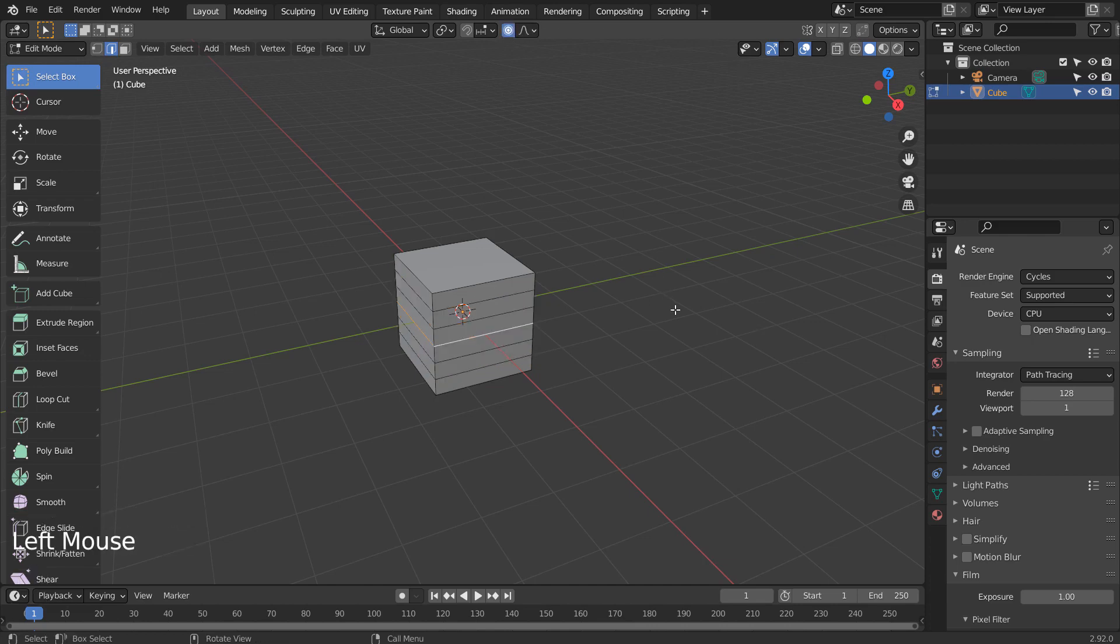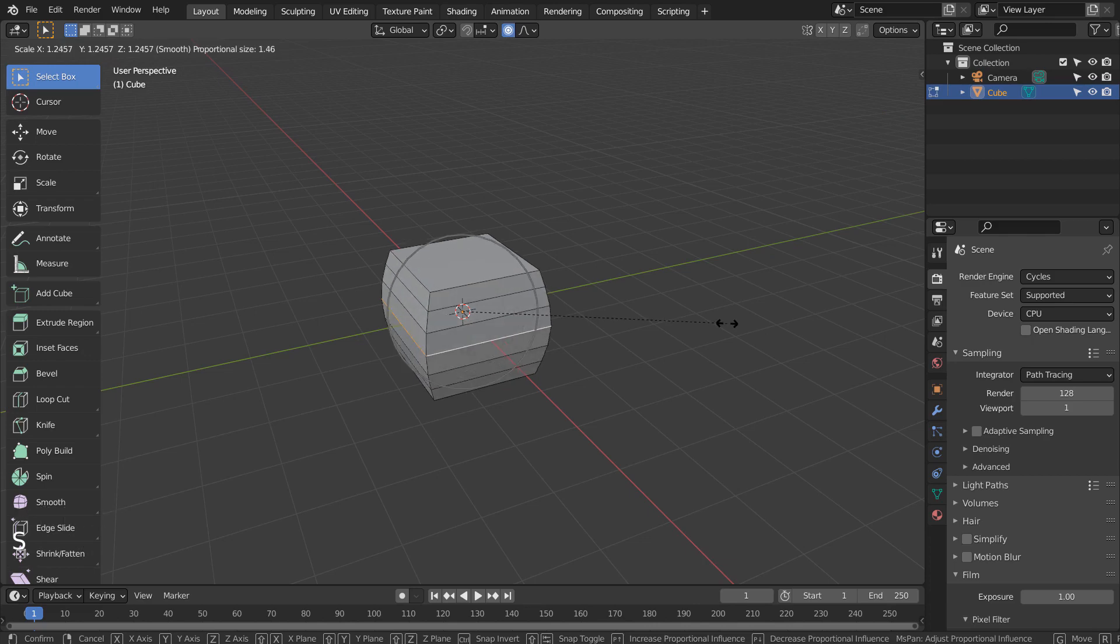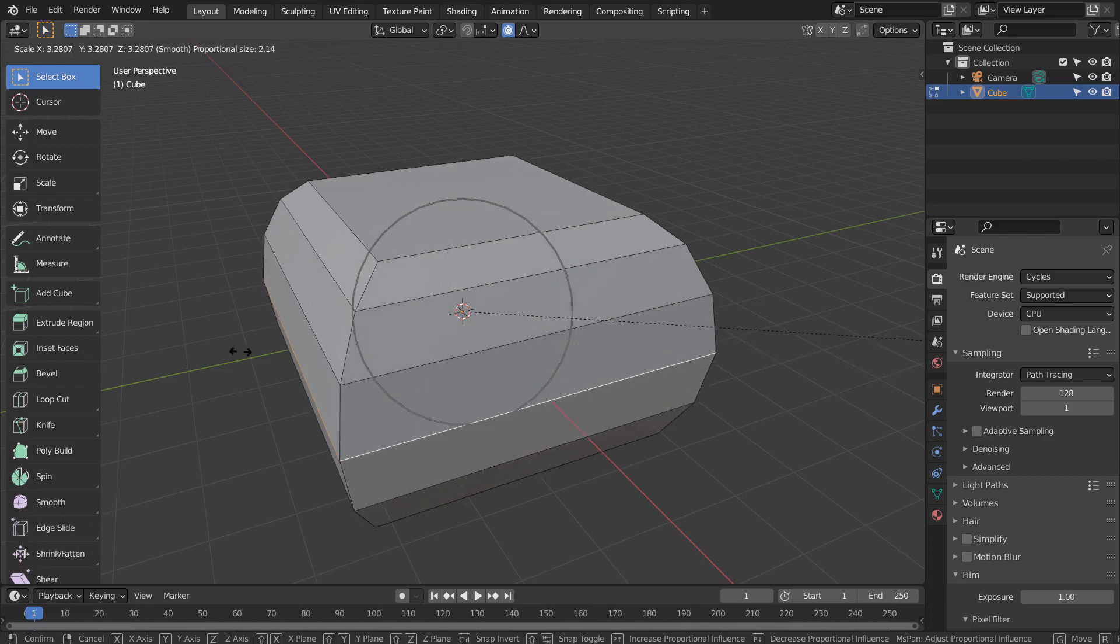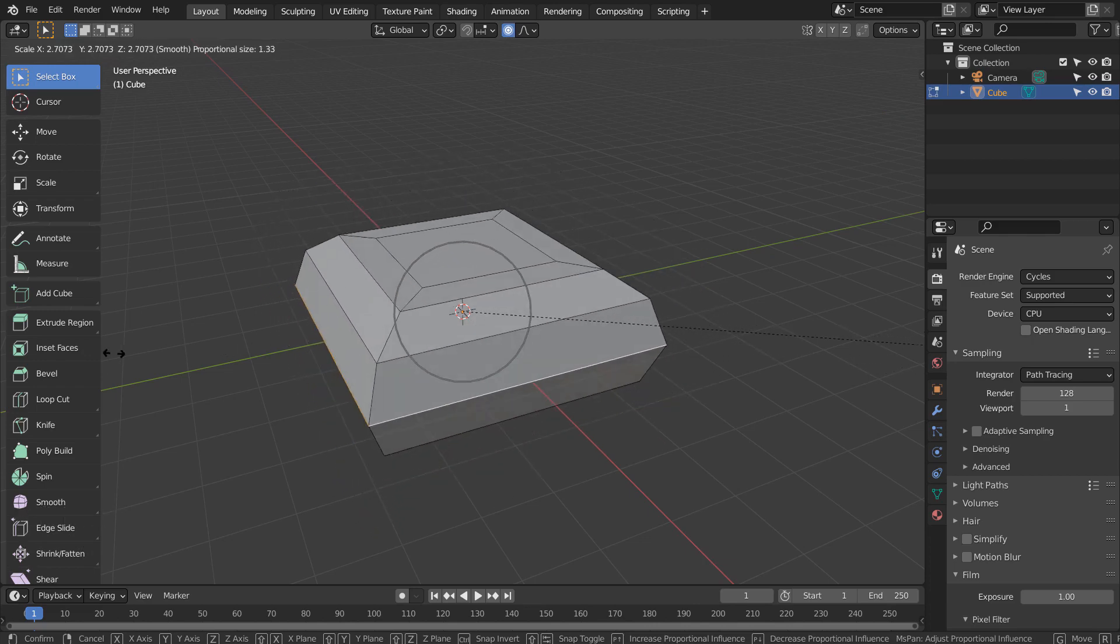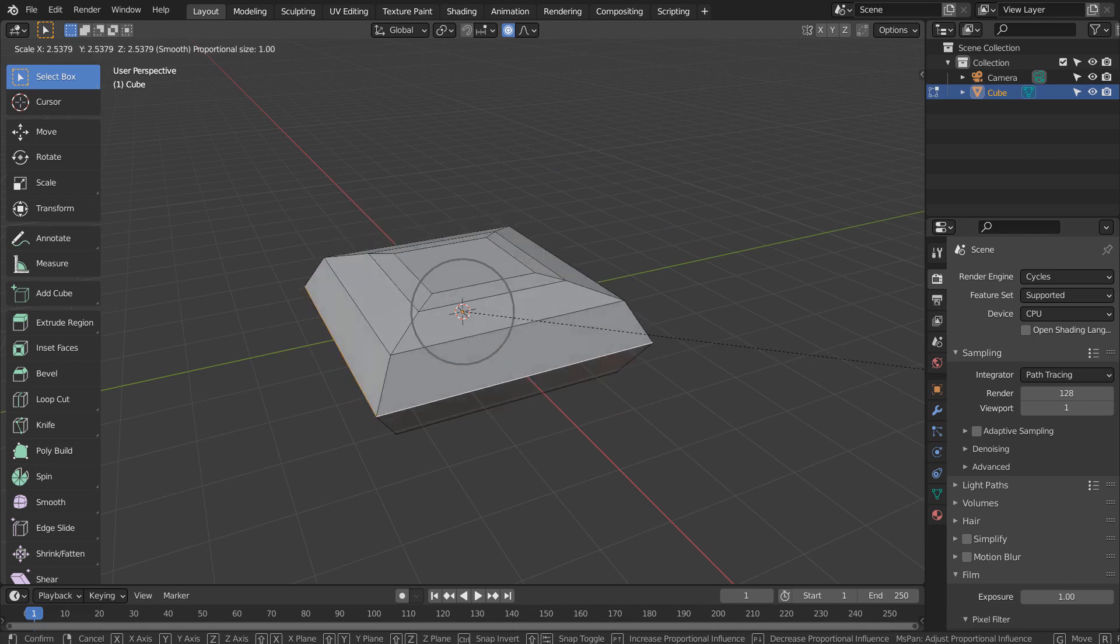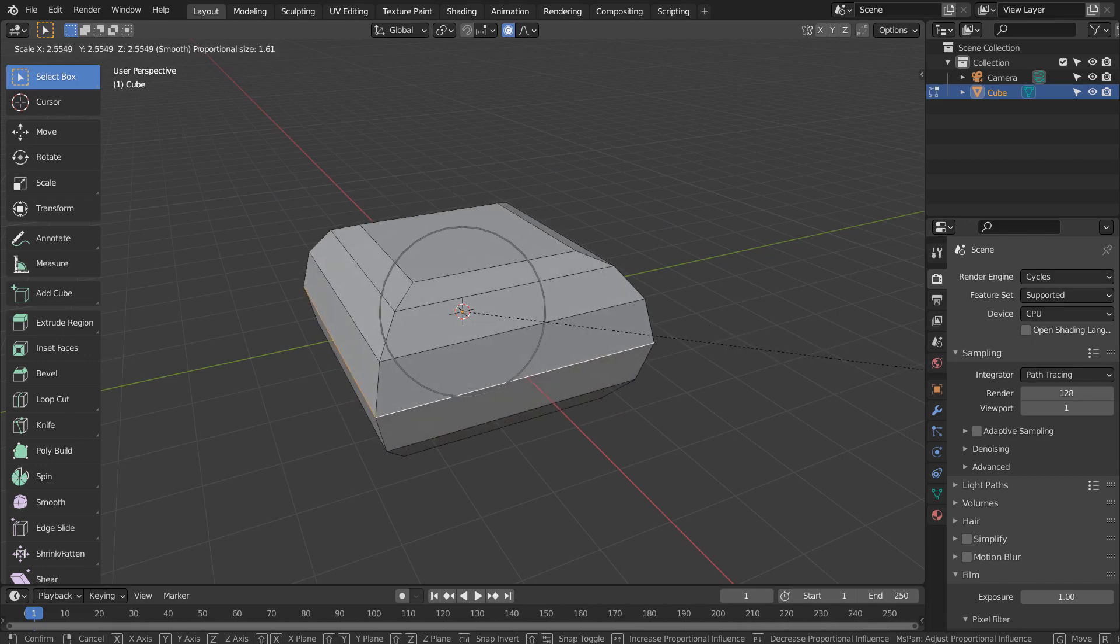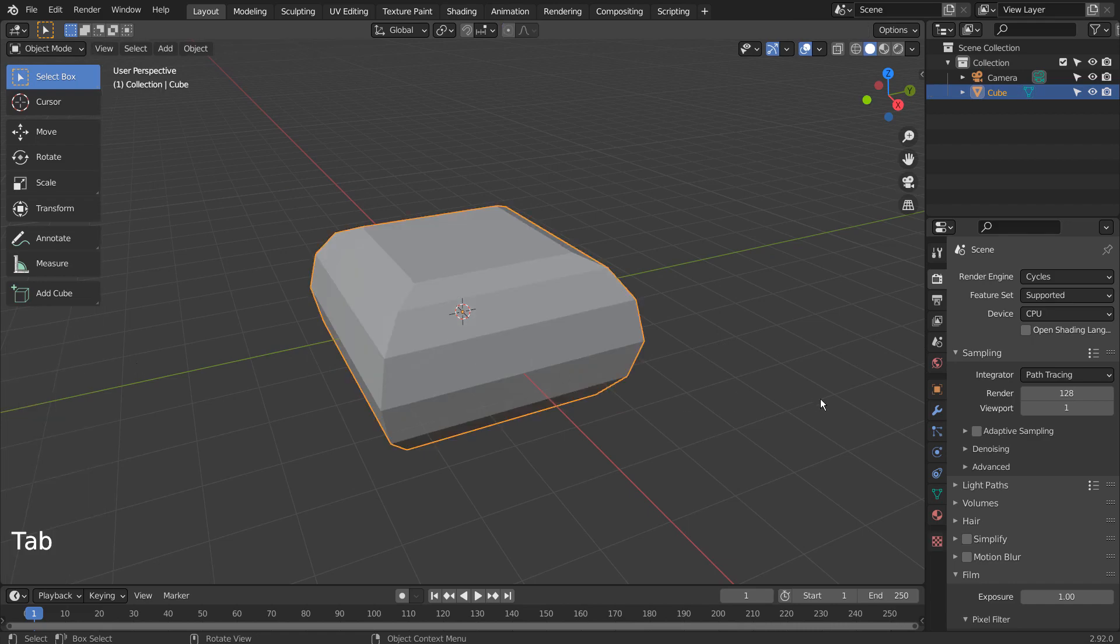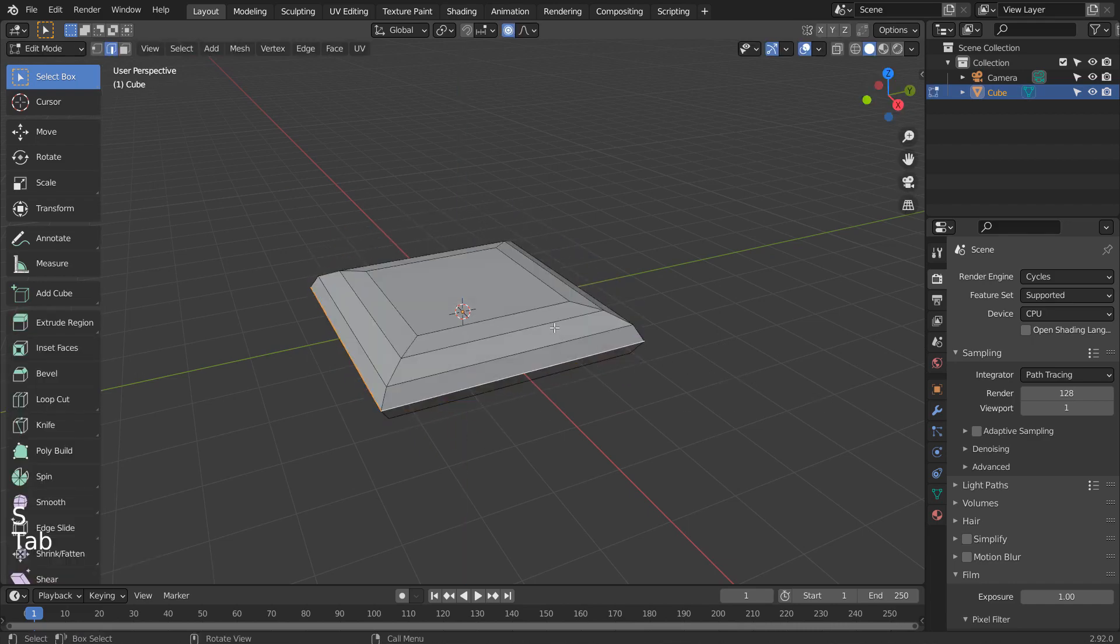Alt select this middle edge loop and proportionally scale it with S like this. S and Z to scale in the Z axis.